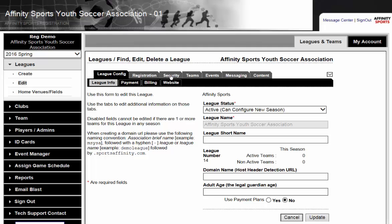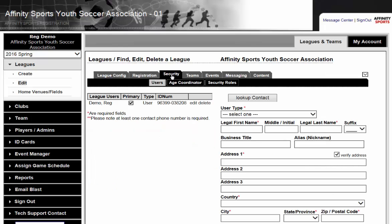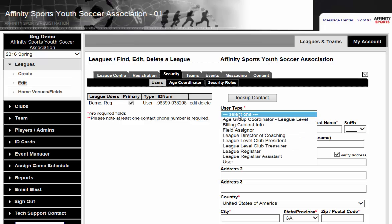You will click on the Security tab. You can either search through the database for your administrator in case they already have a record in the Affinity System, or if you want to enter a brand new record, you will click on Select User Type.